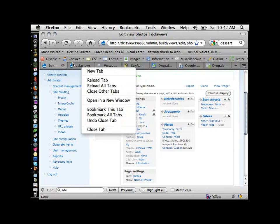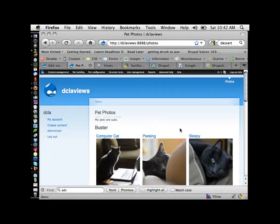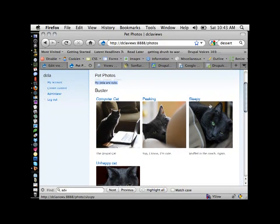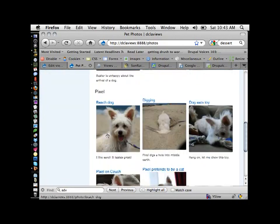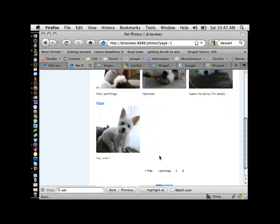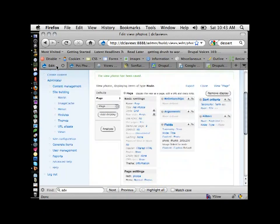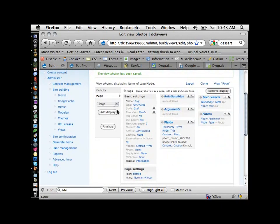Now you'll see nothing is yellow anymore — it's all gray again, so it's been saved. This view now exists and we can actually go look at it on the site. I'll go to that page, and there's the title we gave it, the HTML header, and it's in the menu. All this was done by the view. Here are the sorted images, and I can page to page two to see more images.